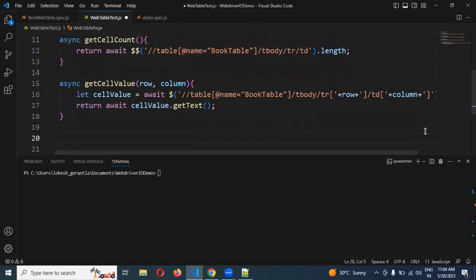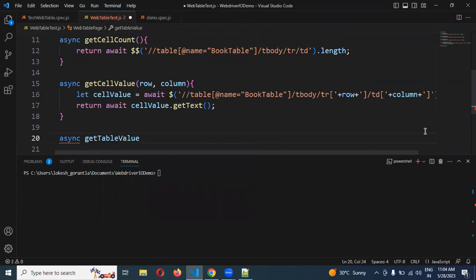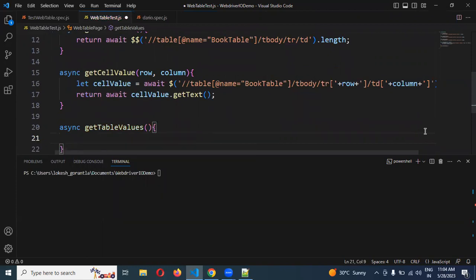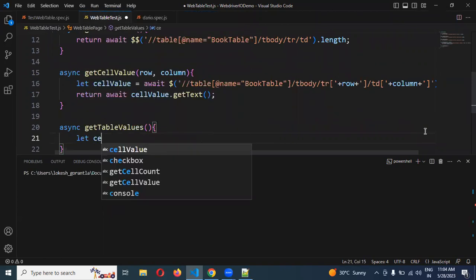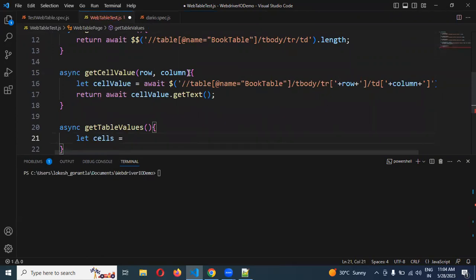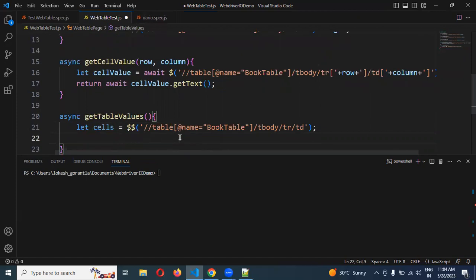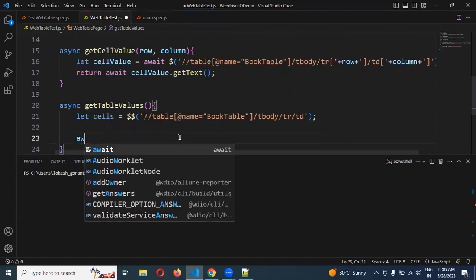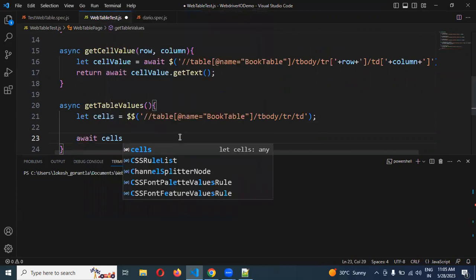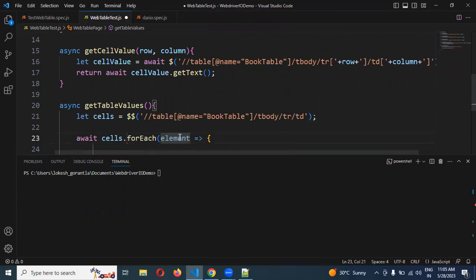The next function is to get the complete table values — getTableValues. For this we need to get all the cells. I am using let cells and will use forEach with await.